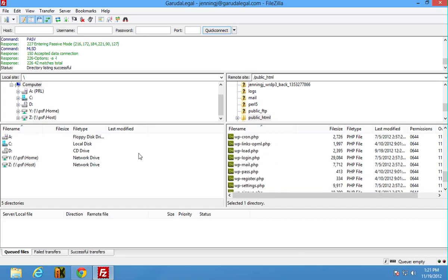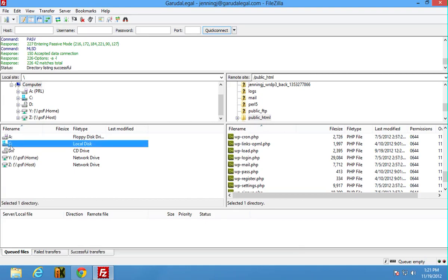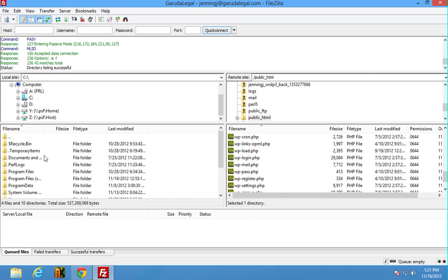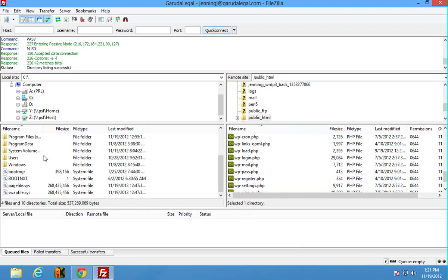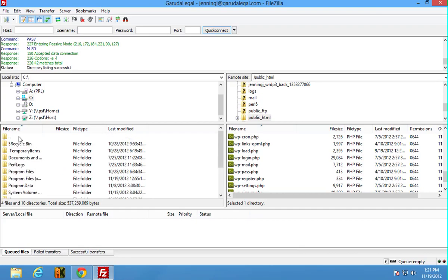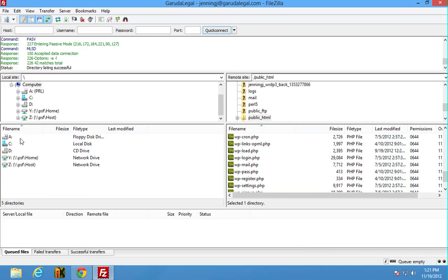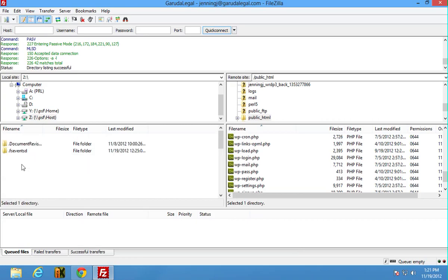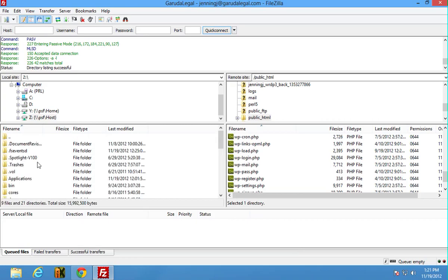Now what you would do next is you're gonna want to get to your backup that is contained in your Dropbox folder. So that's on my C drive. Oh I'm sorry, you know what, this system because it is shared.